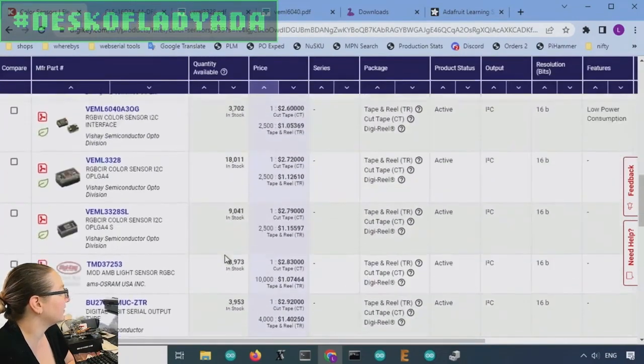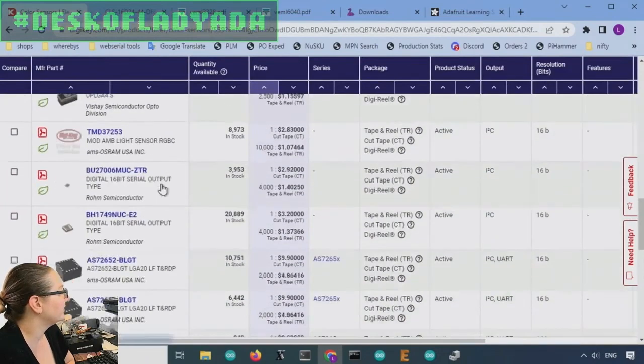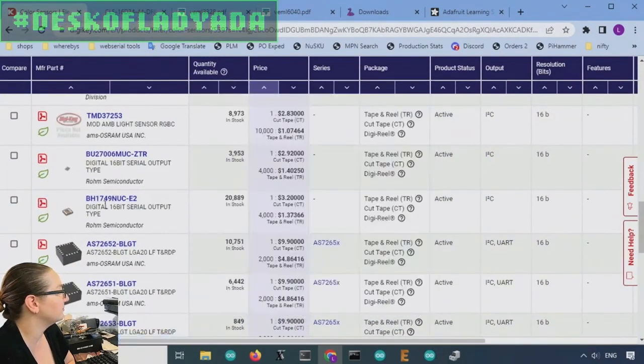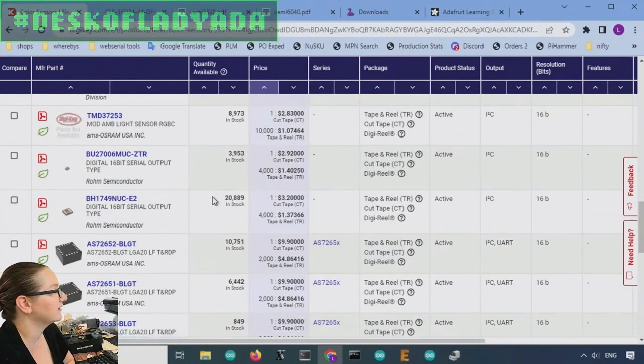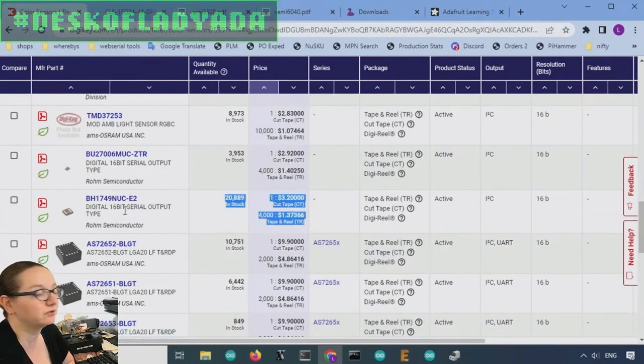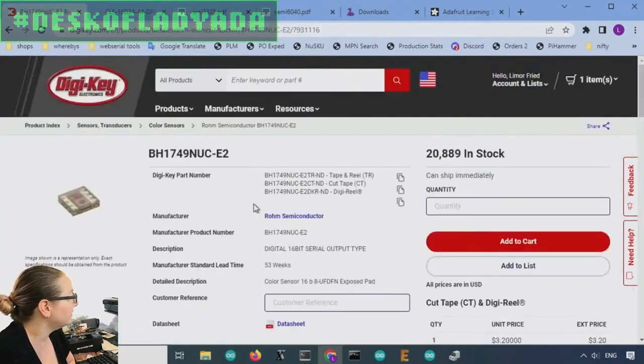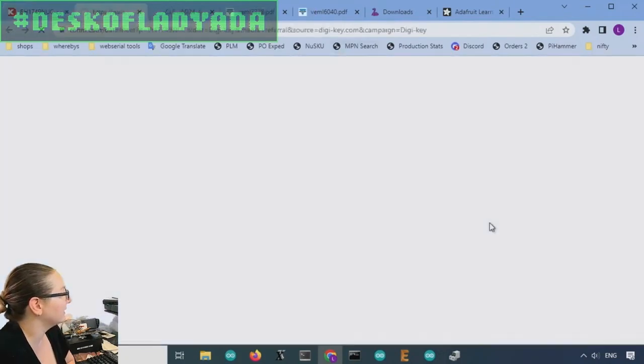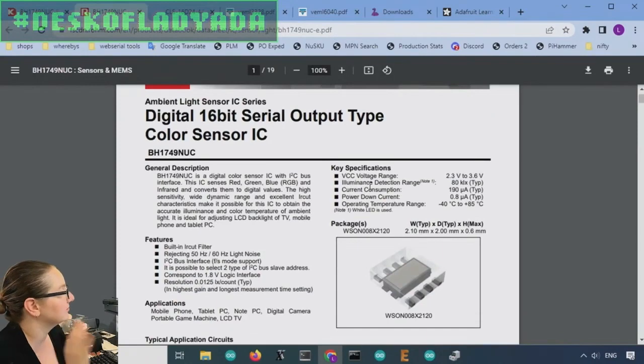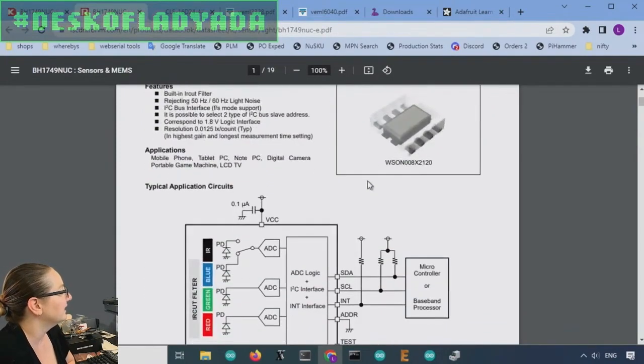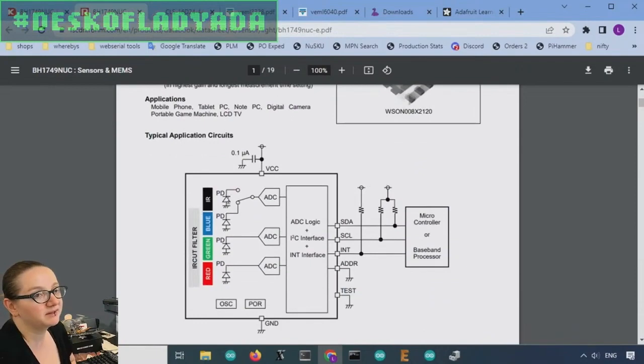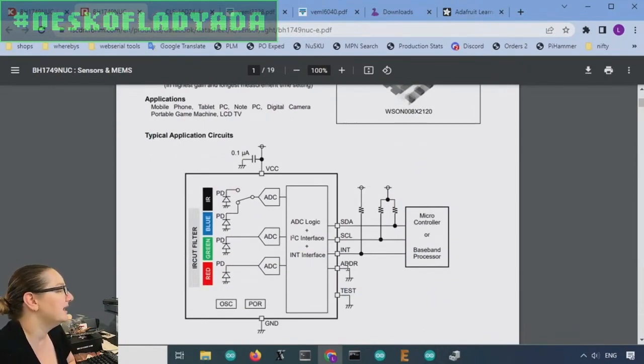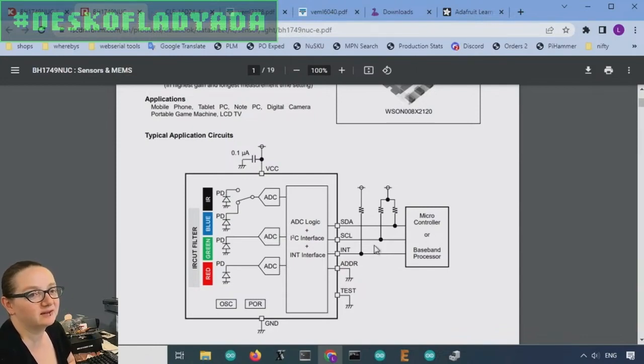So one thing that I do like about the VEML 3328 and the BH1749, which is another one, is that there's a lot in stock. And the price is fairly good. It's like, again, under $2. So this one, I ended up going with this one. You know, this is my pick. Although I might change, because it didn't have clear, but it did have IR. So that's kind of good. So you can do IR detection. And it had an address select. I really like an address select and the interrupt.